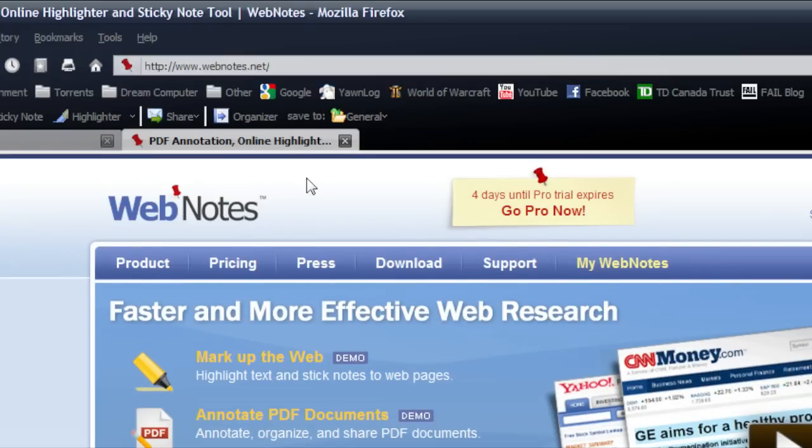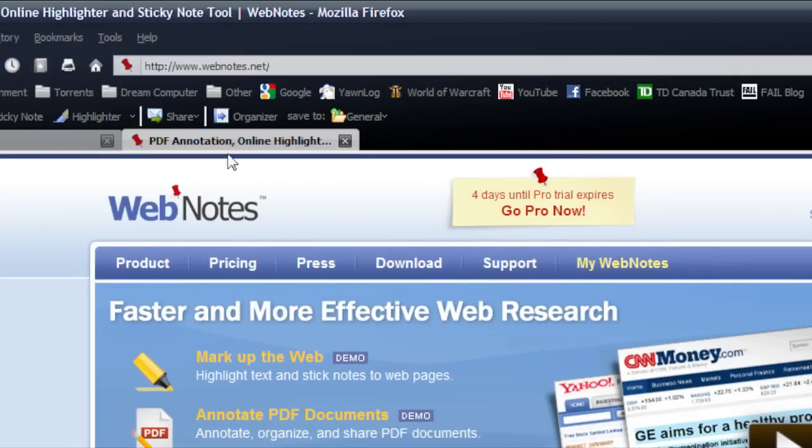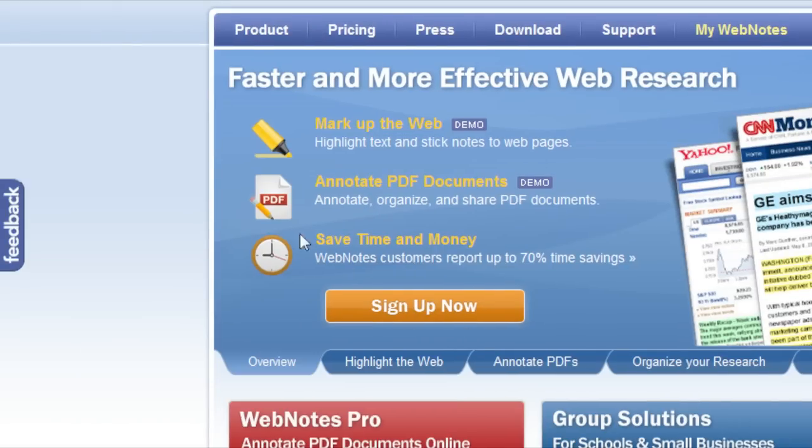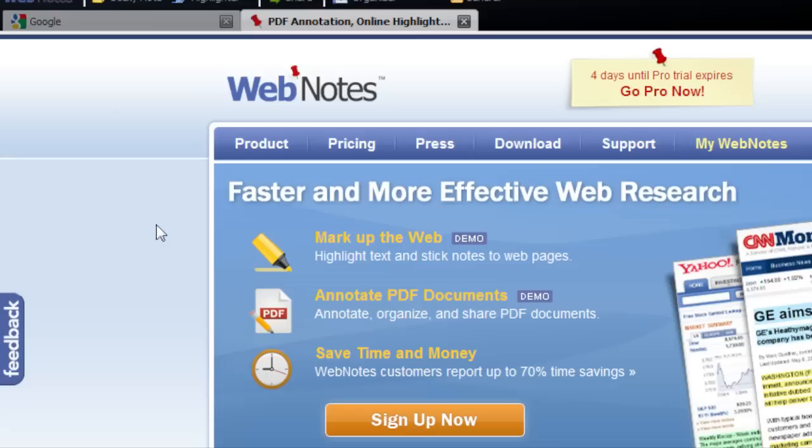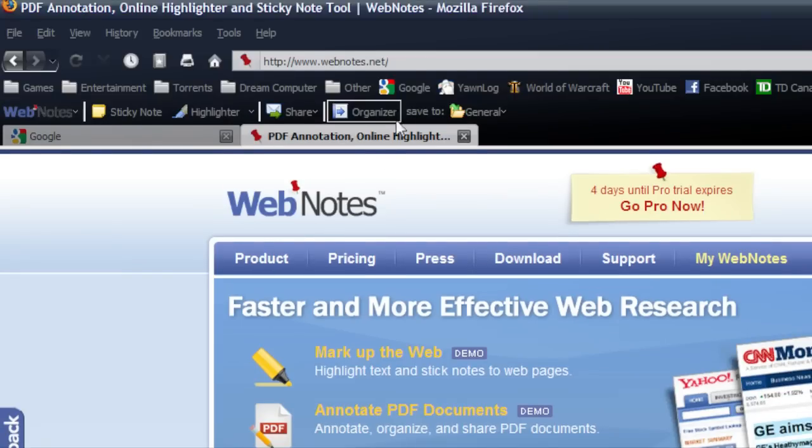And basically just sign up, get your account going, put it on your computer, and away you go. So I'll have any links in the description for you guys. And I hope you guys enjoyed.